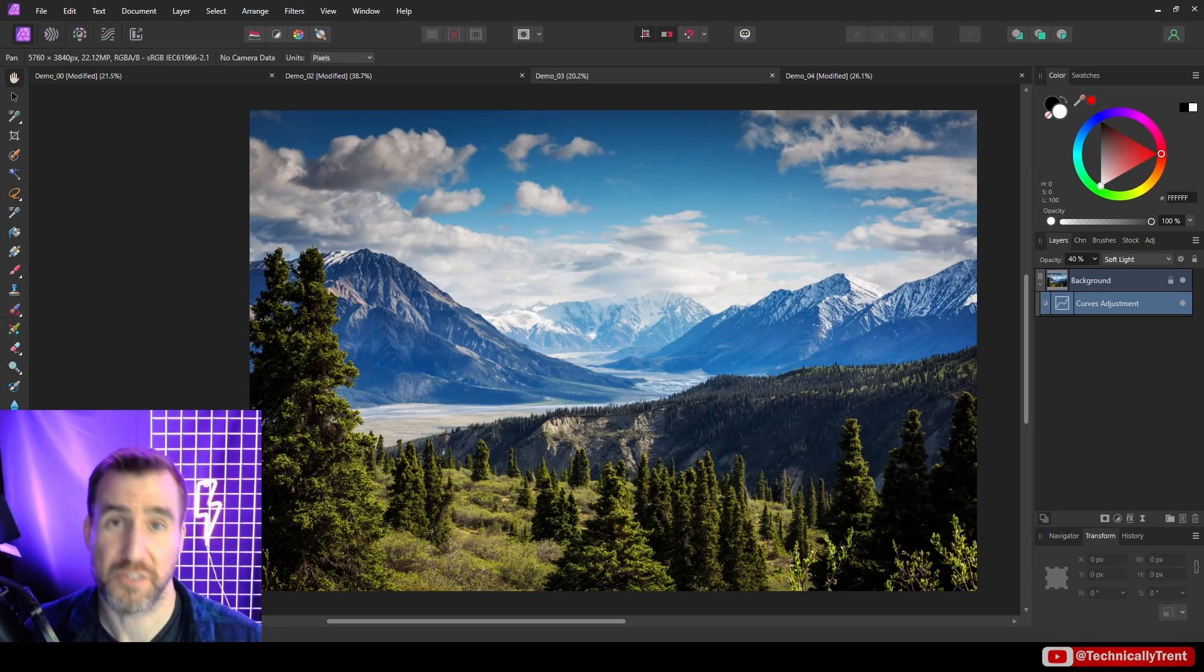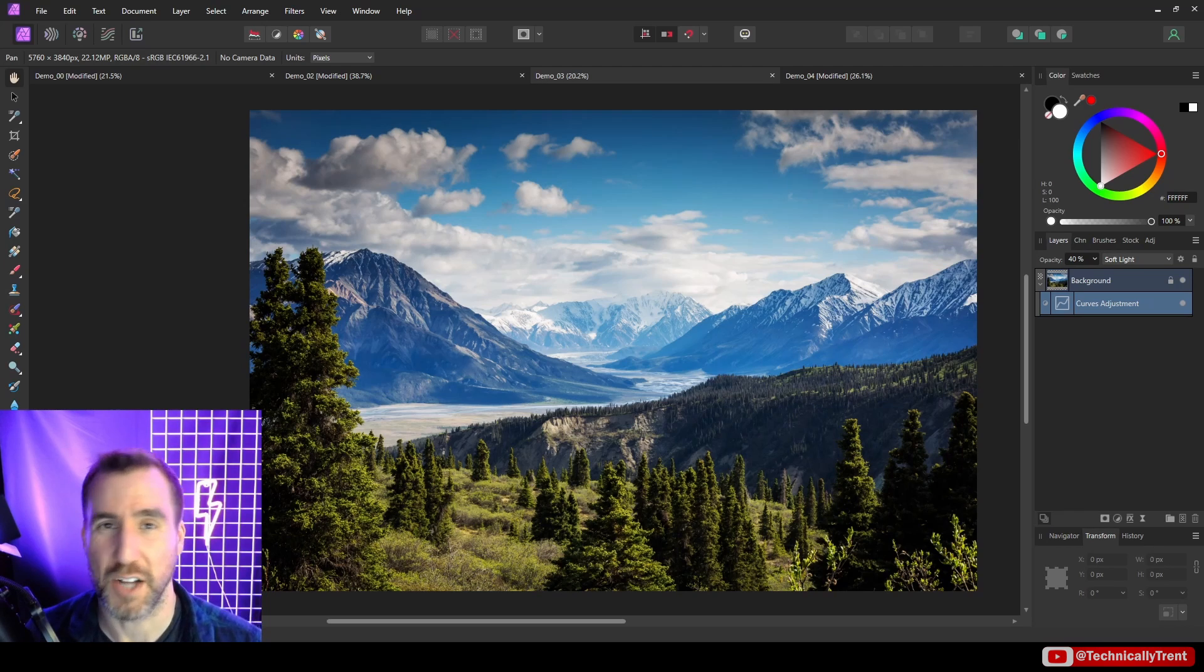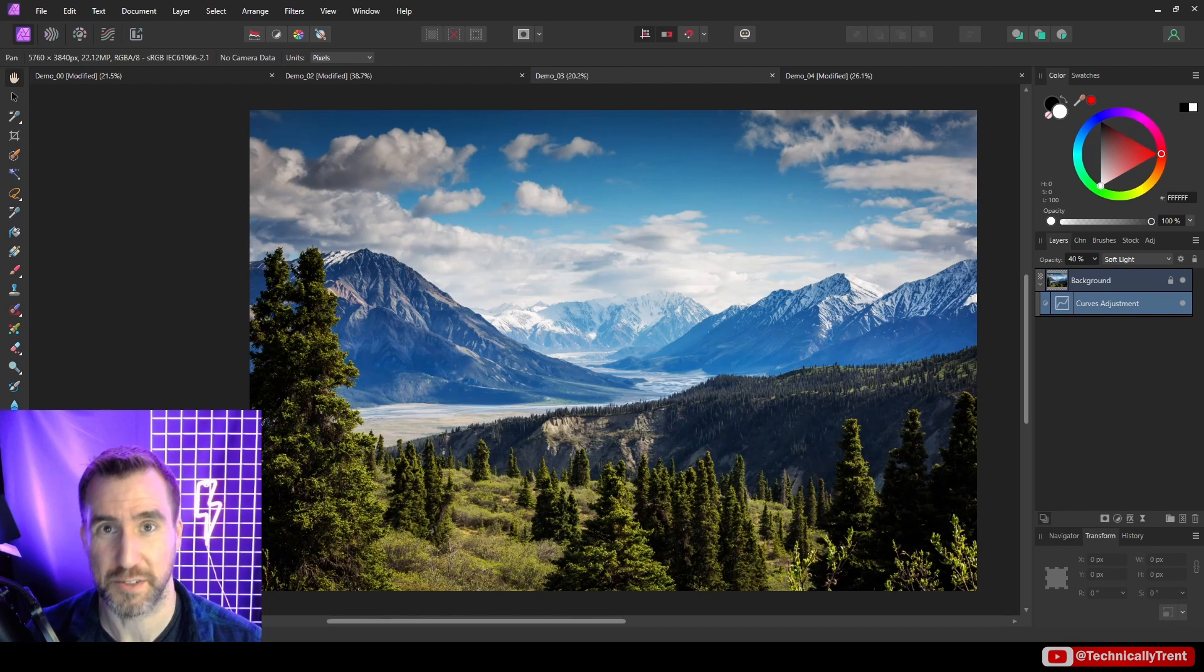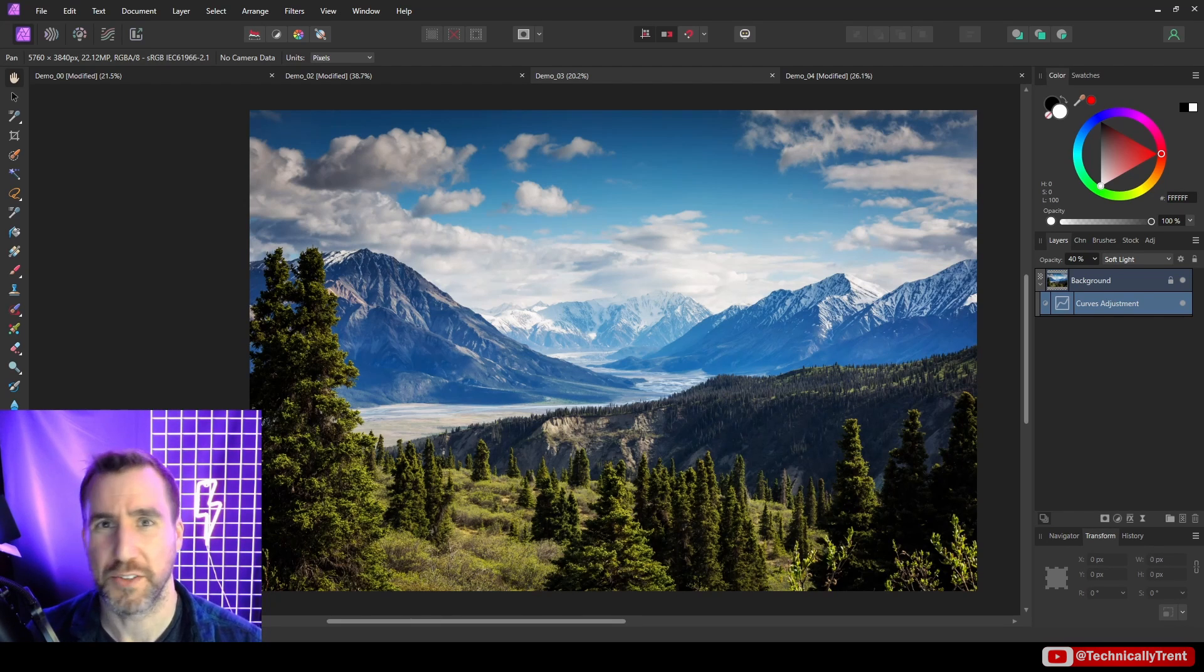As you saw, curves are a type of adjustment layer. If the concept is new to you, I recommend watching my short video on adjustment layers. I'll put a link to it right here. Hope you found this useful, and thanks for watching.